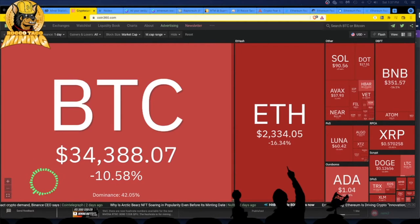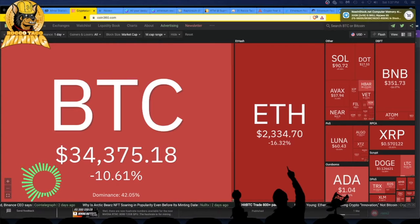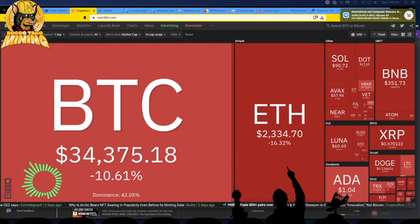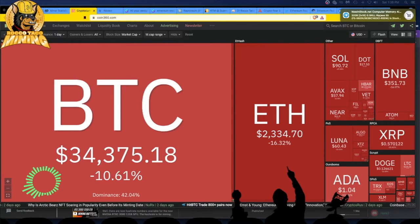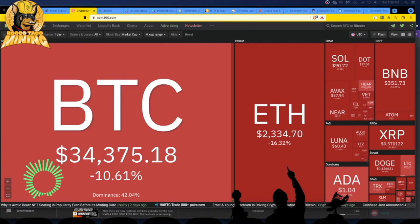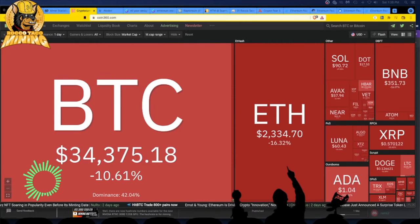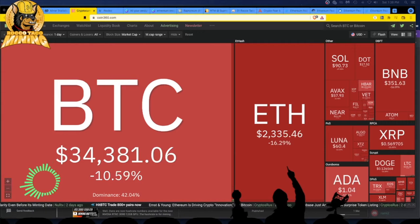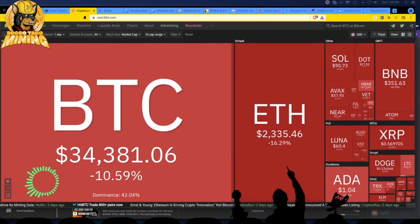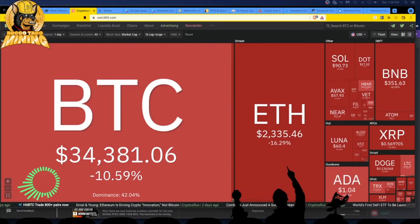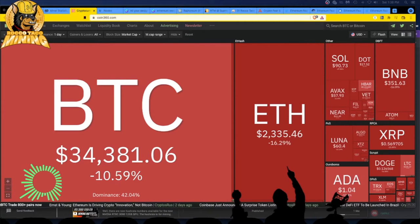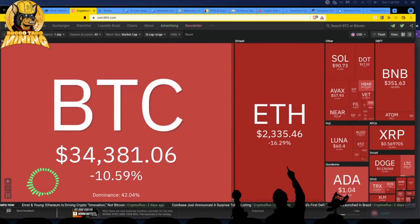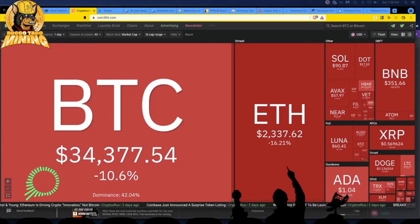Ethereum following behind at $2,334. Everything else is a sea of red. Fear, fear, fear, baby. Now the philosophy here is what do you do, what's the strategy for mining and investing?